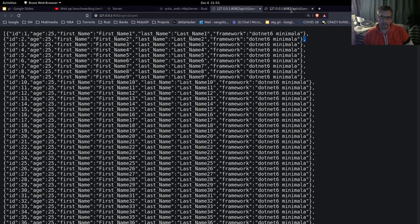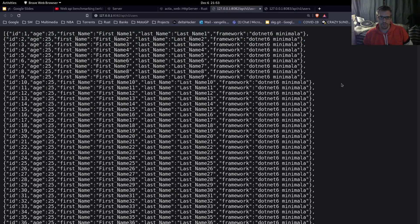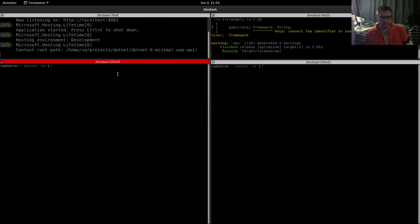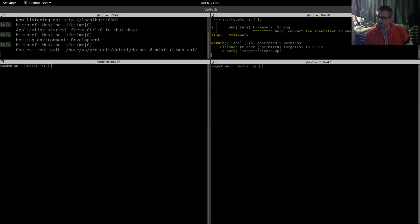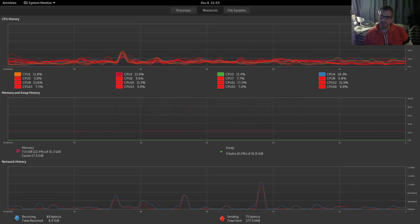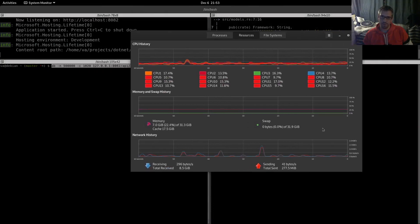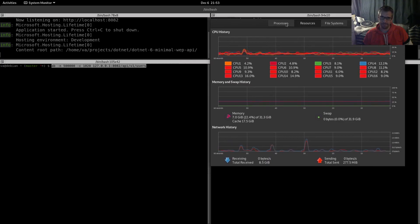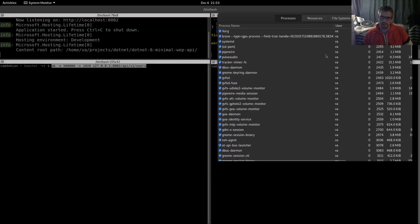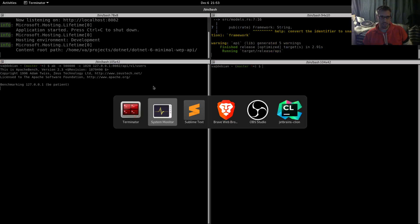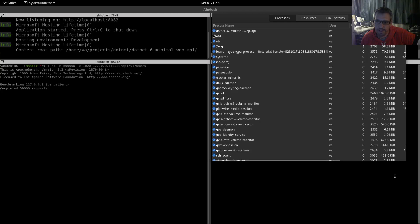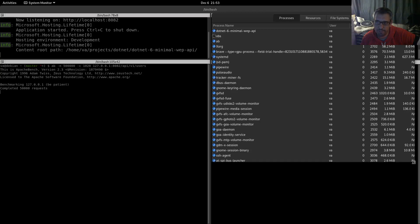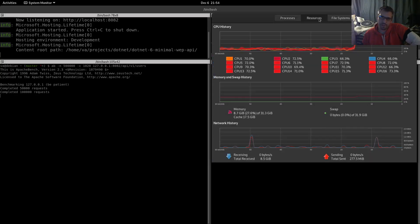We have our two APIs ready. This is the minimal, as you can see. The data is the same, we have fixed all the bugs. This is the Rust API. So let's get into the good stuff. We will perform both benchmarks with Apache Bench and with wrk. Let's start with Apache Bench and bring this into play so we can see our resources.